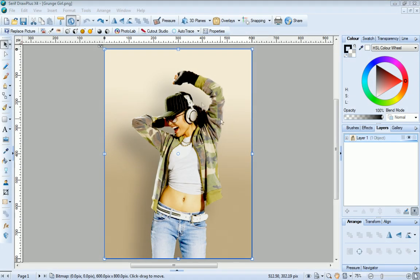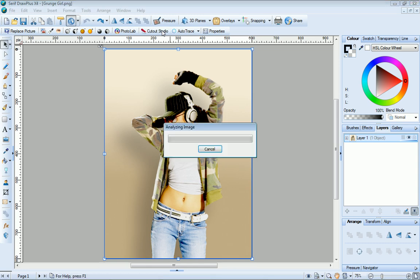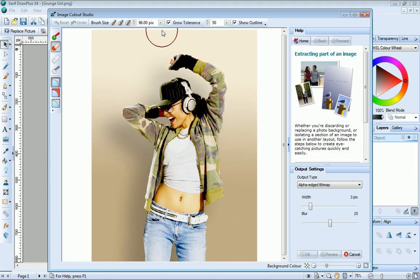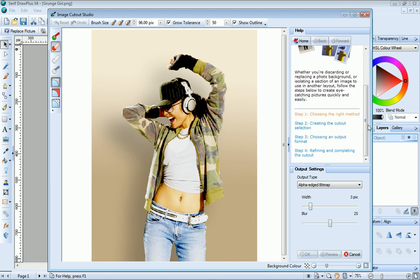With the image selected, click Cutout Studio. Cutout Studio provides its own help pane on the right here, and you can see that it provides instructions to help you choose the right method and the right tools, depending on the image you're working with.